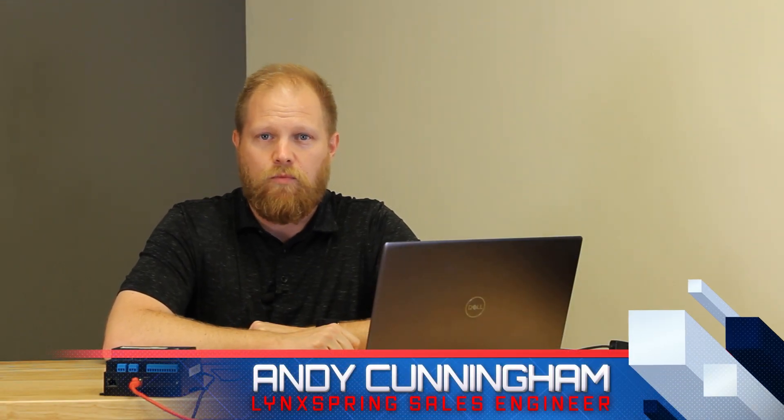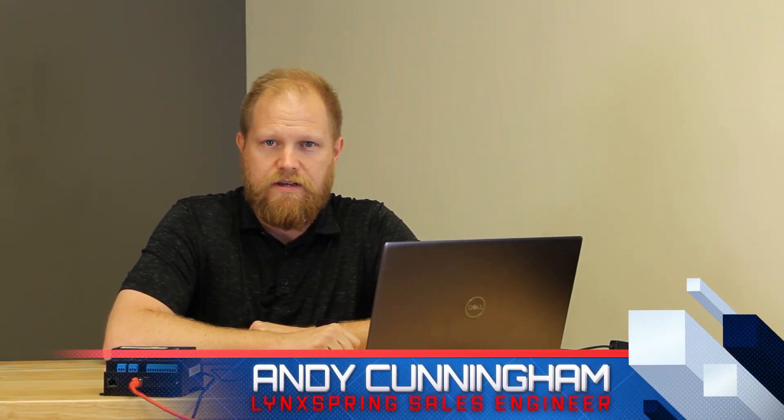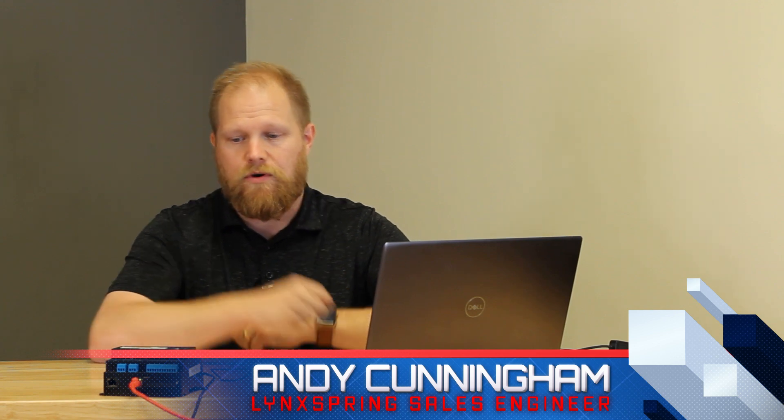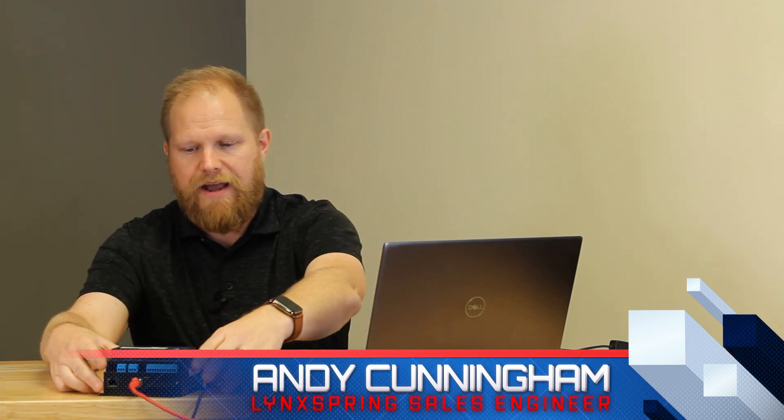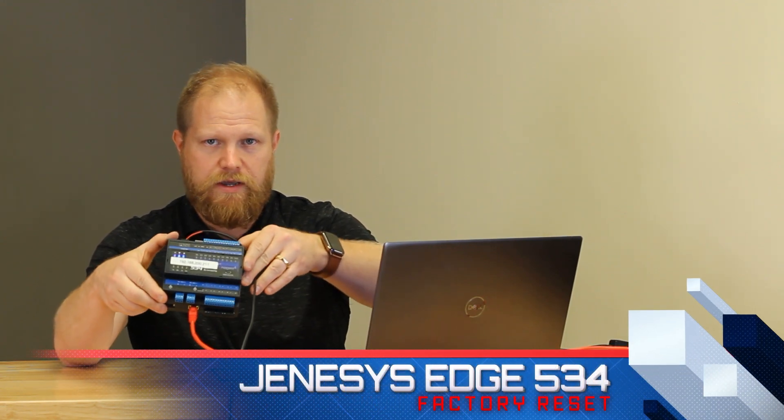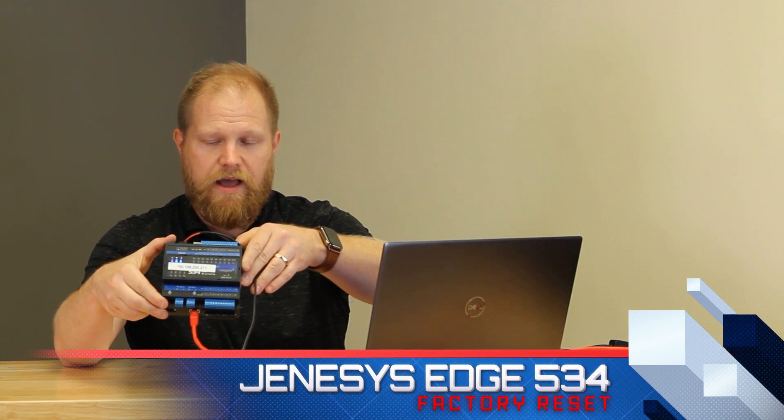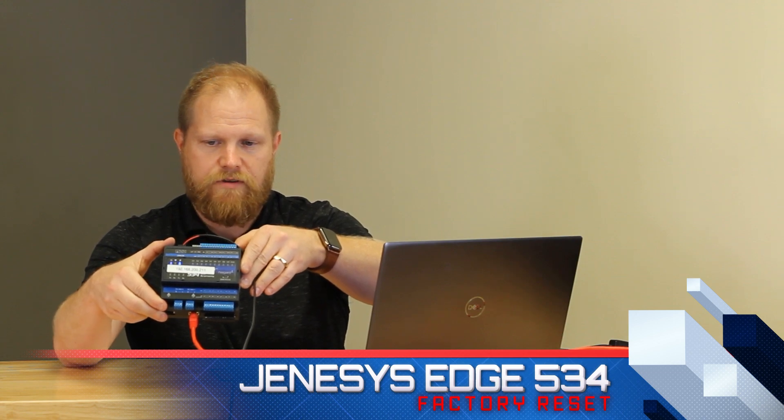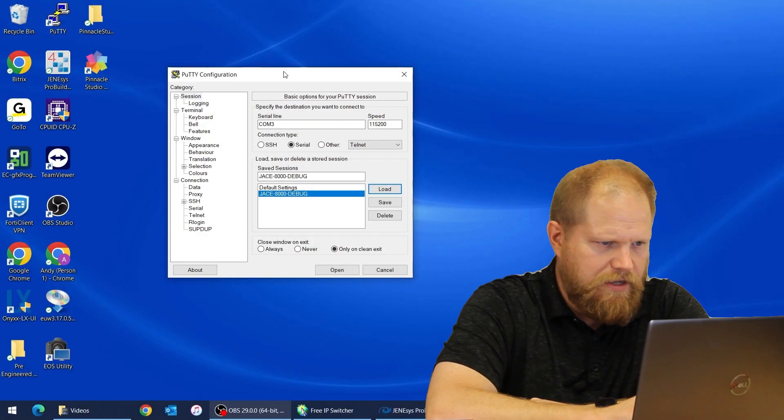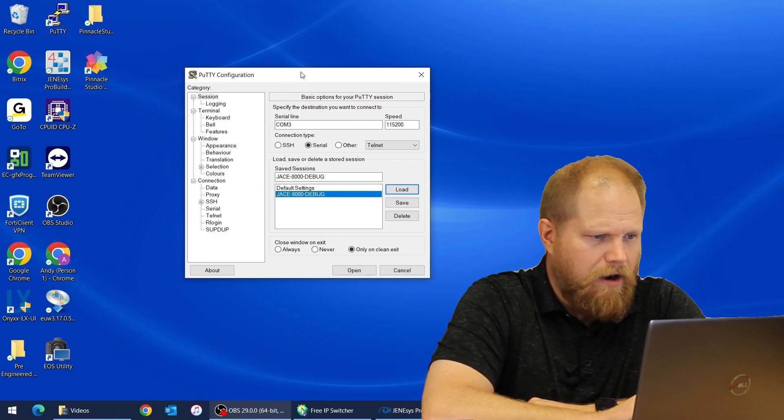Hey everybody, I'm Andy Cunningham, one of the sales engineers with Lynxspring, and today we're going to do a factory reset on the Lynxspring Edge 534 controller. So let's get started. I'll direct your attention to the screen where we use Putty.